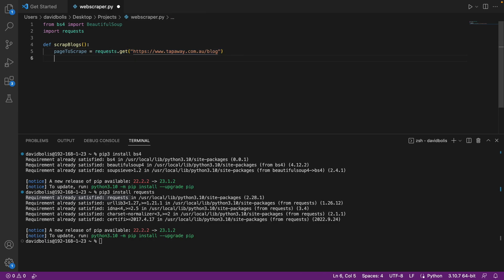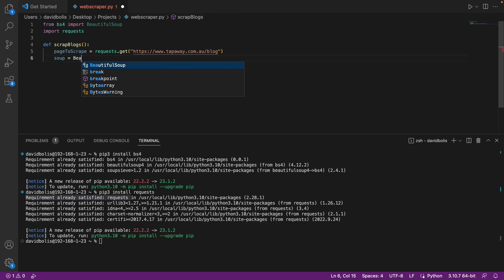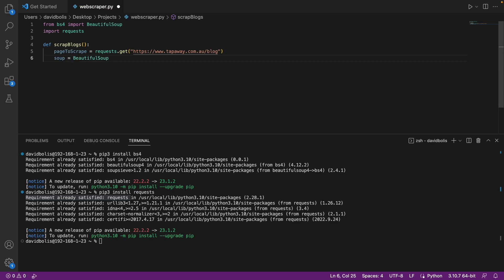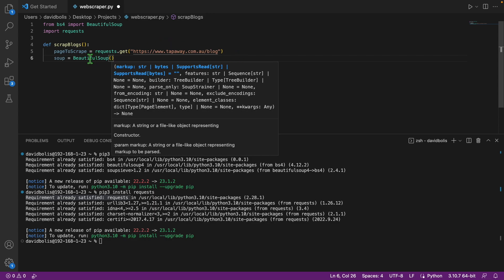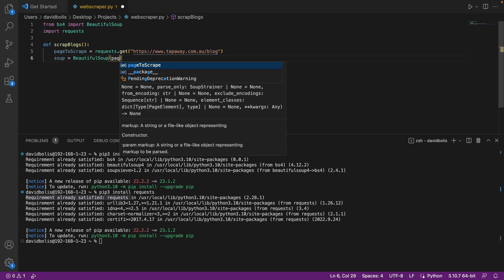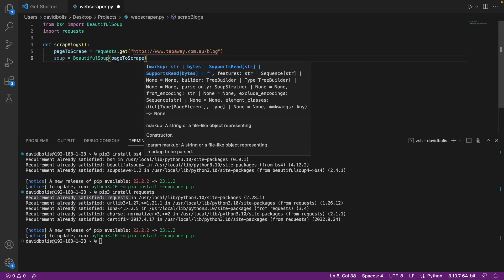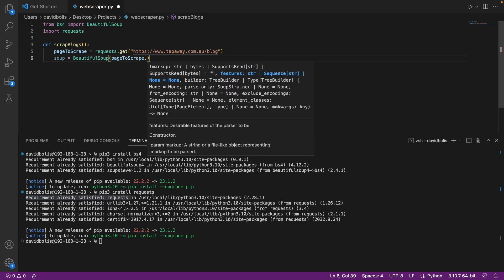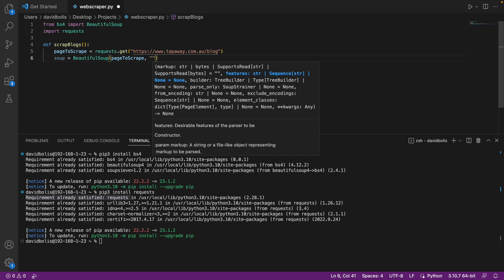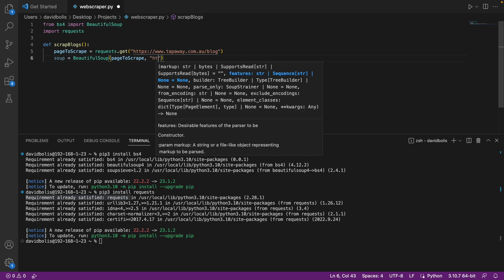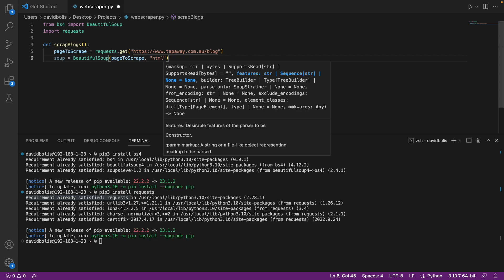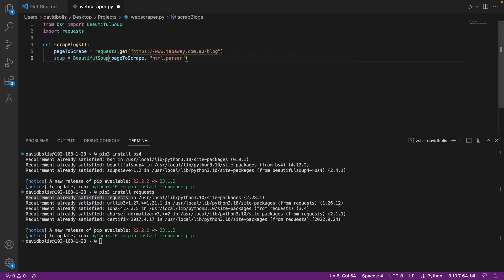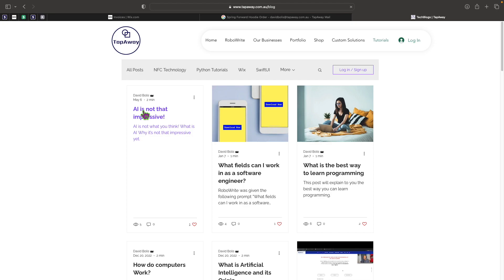After that we're going to say soup is equal to BeautifulSoup, passing in the page_to_scrape variable. Inside of here you tell it what kind of elements you're going to be looking for — in our case we're going to say html.parser. I'll be making more advanced tutorials going over all the other options that we have.